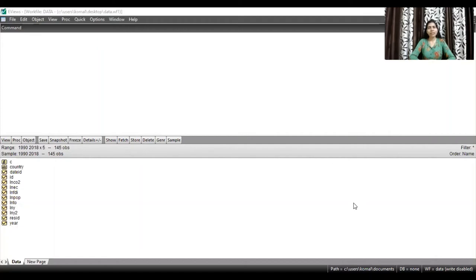Hello everyone, welcome to my channel. I'm Komi Kavanshe Khamut and in this video I'm going to discuss how to run a co-integration test for a dataset using eViews. I have used panel data, so in this video I will be discussing how we can run a co-integration test for panel data in eViews.